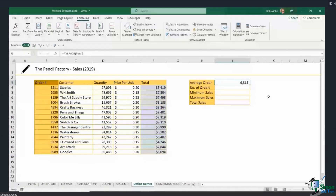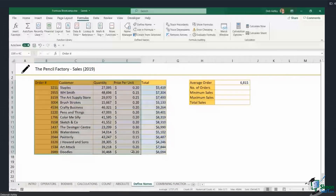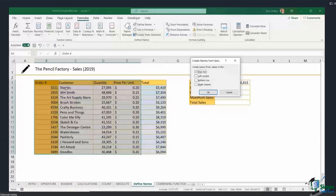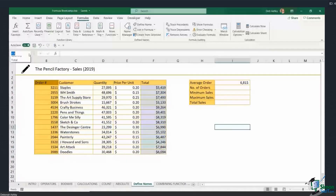I'm going to create named ranges for all the other columns in the table. I'll highlight all the data including the column headings, go back up to named ranges, click Create from Selection, use the top row as the names, and click OK. Checking the Name Box dropdown confirms they're all set up: Order, Price Per Unit, Quantity, and Total.